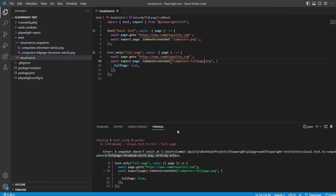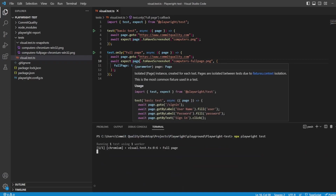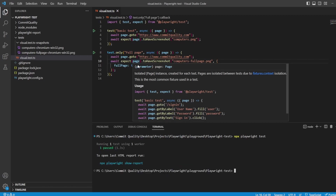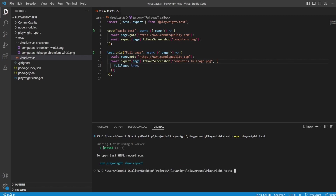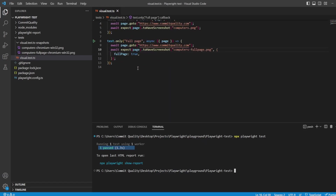Now if I rerun this test, we should see it passes because nothing on the website has changed. There we go - one passed, and you can see it was very quick to load up, take the screenshot, and compare against it. Definitely really useful.